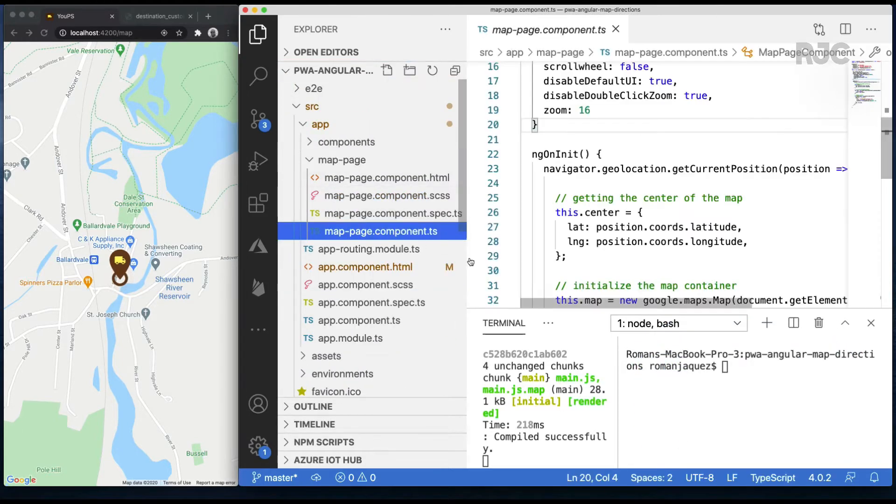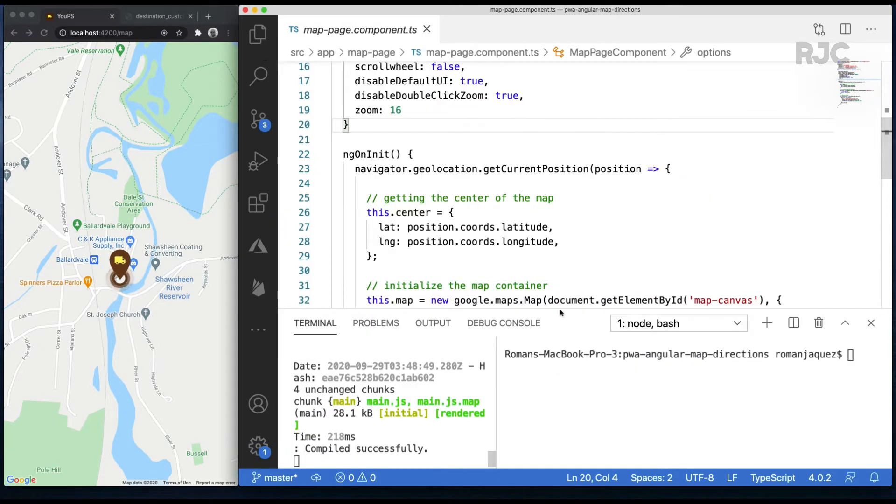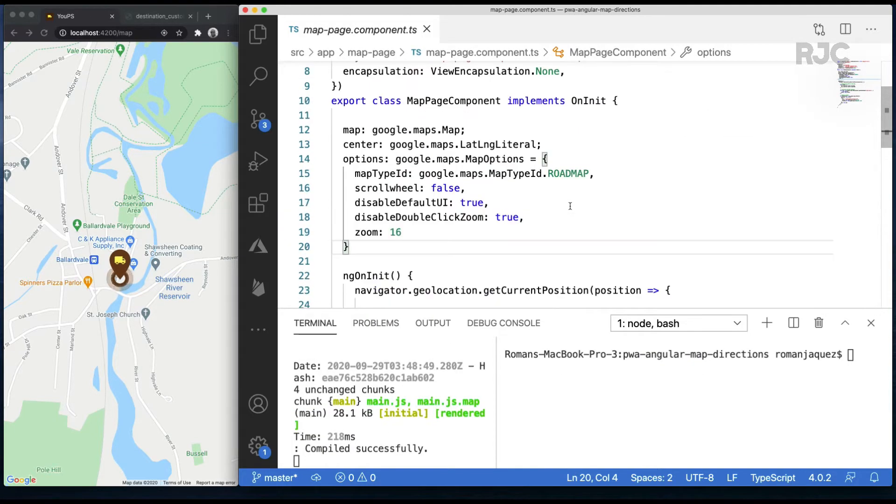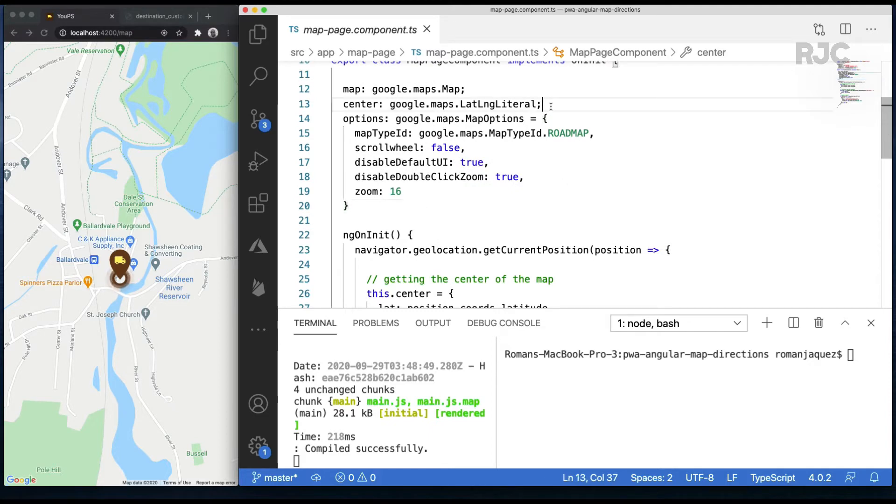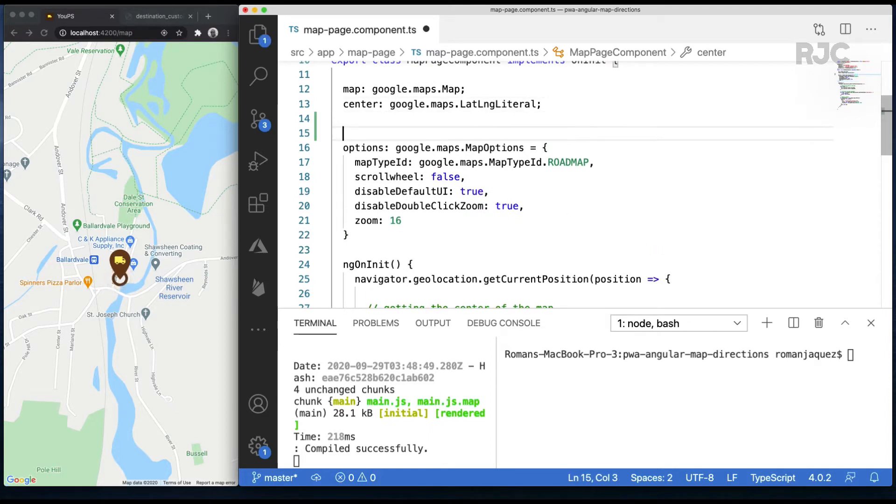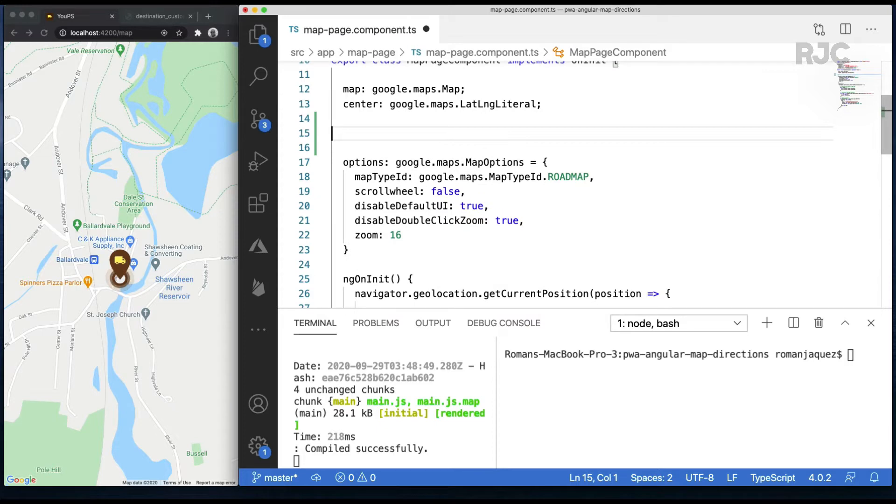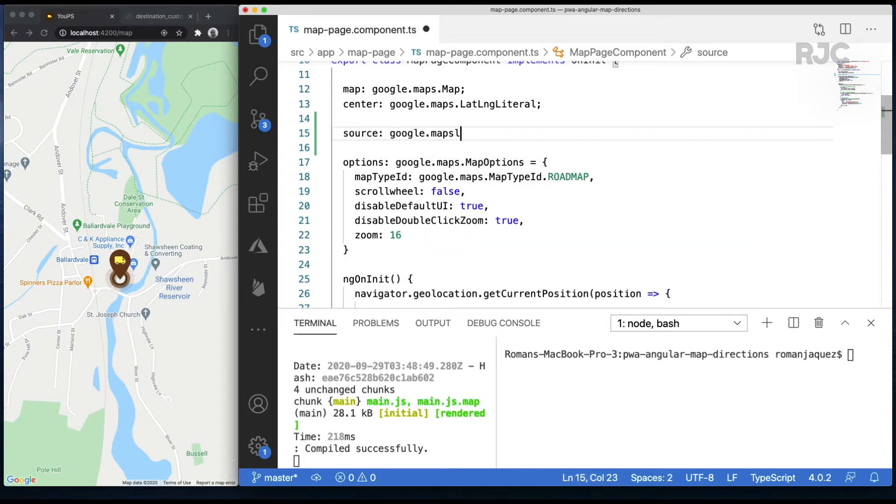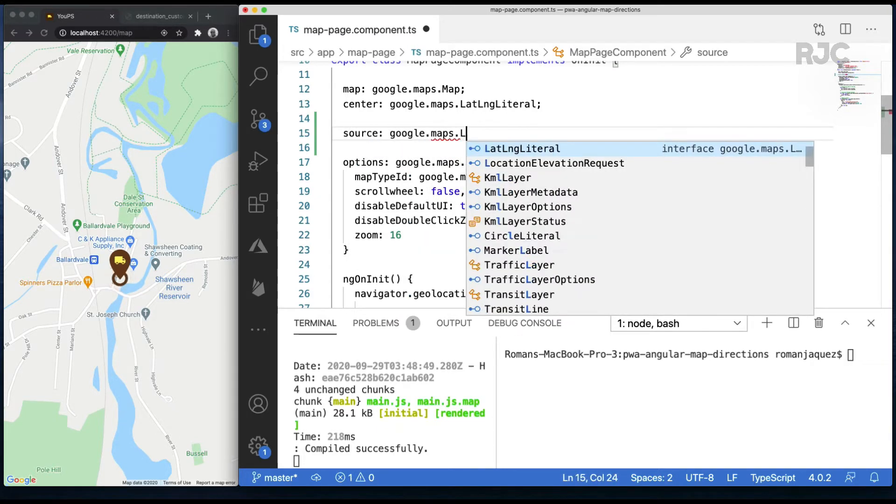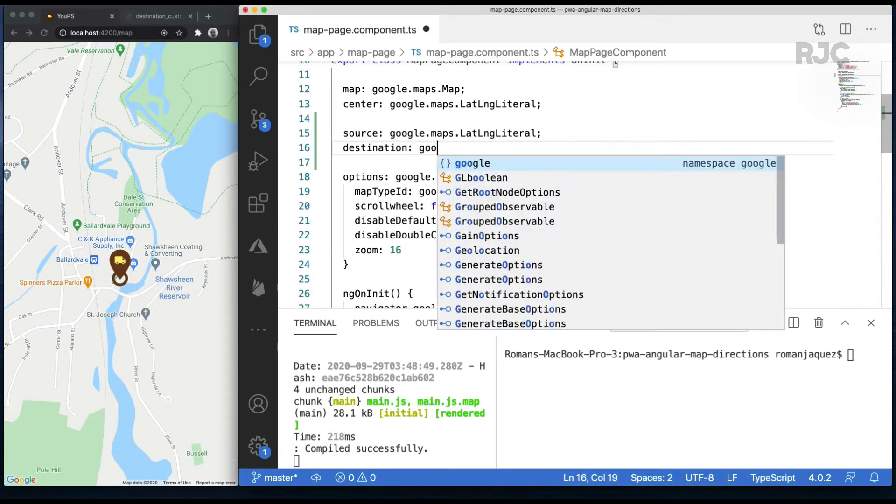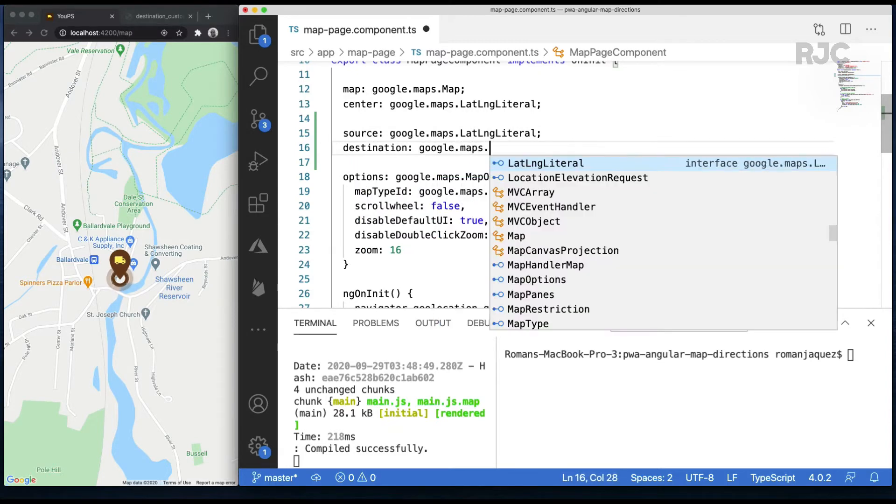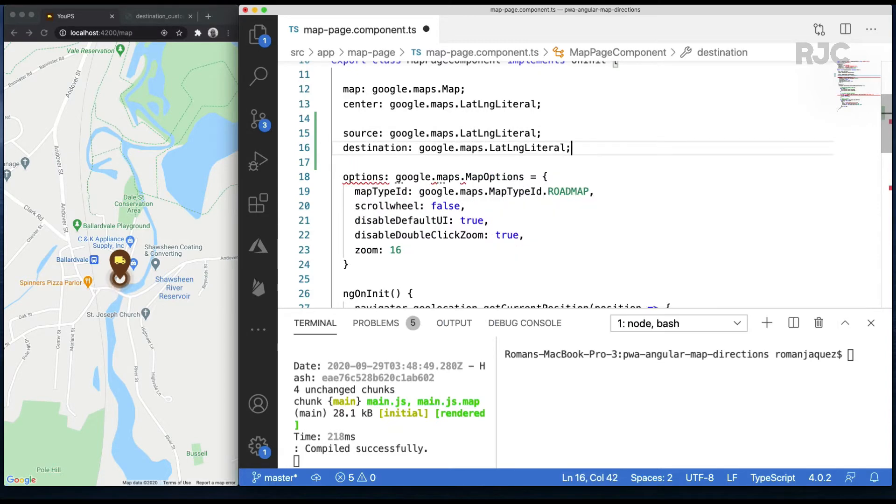In my existing map page component let's do some refactoring on the existing code. The first thing that I'll do is create two local properties, source type LatLngLiteral from the Google Maps API which will hold the latitude and longitude for the first location, and destination which will hold the destination location latitude and longitude.